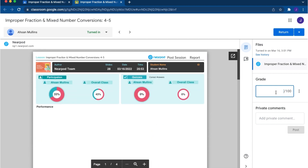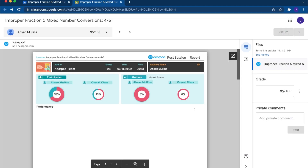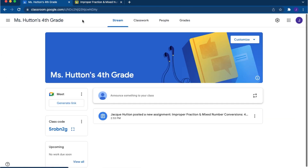If you wish to grade the Nearpod lesson, you can now streamline the grading process by automatically recording their grades in the Google Classroom gradebook. Once the grade is entered, select return so the student can see how they performed.